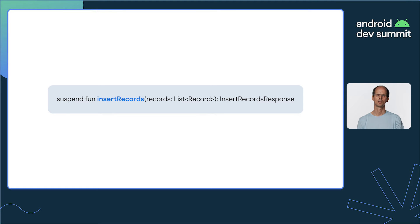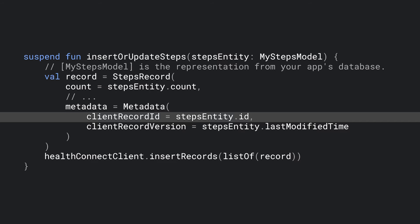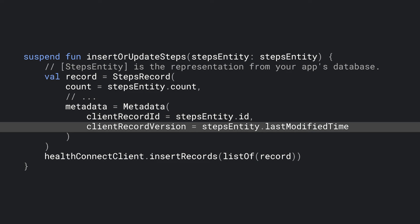However, the important step when used for synchronization is to use the Metadata property. First, specify the client record ID and use the unique key from your app's own database. This determines whether to insert this record as a new record or whether to update an existing record in HealthConnect, ensuring no duplication of data. Also, specify the client record version and use a version identifier from your app's own database, such as the last modified time.